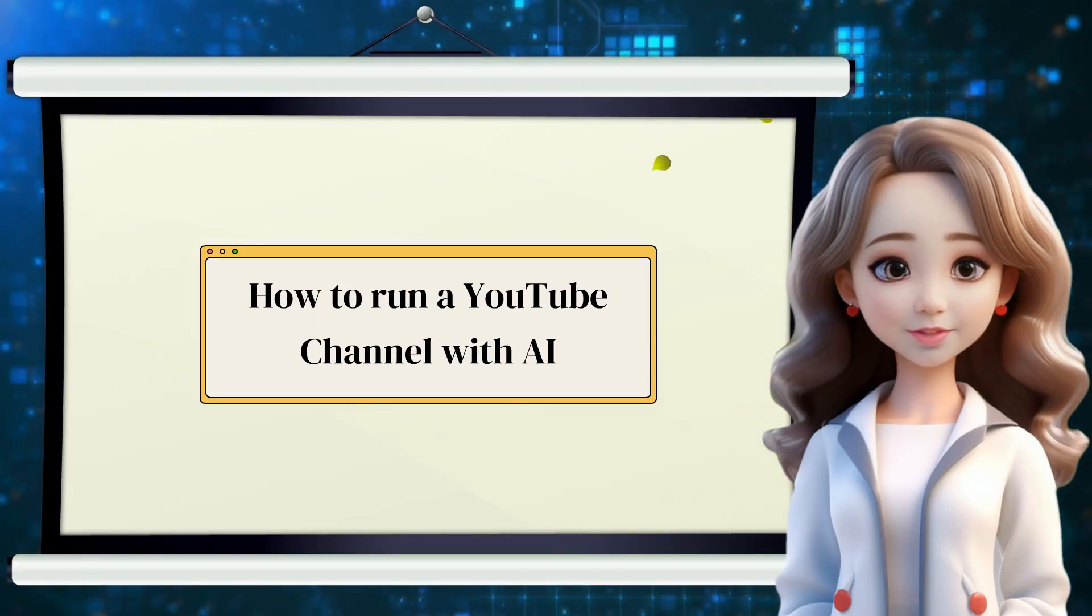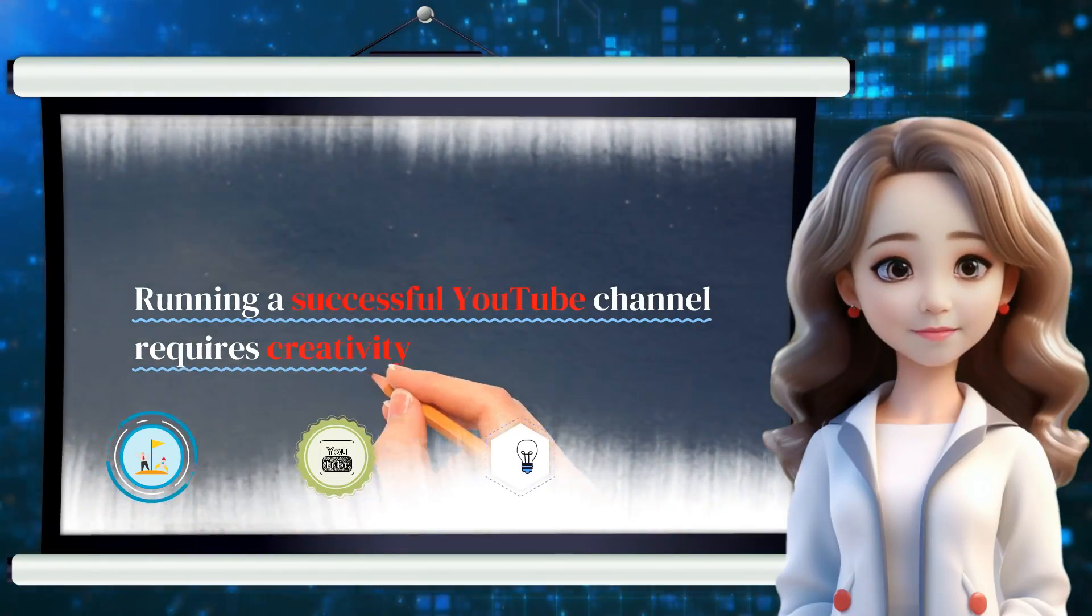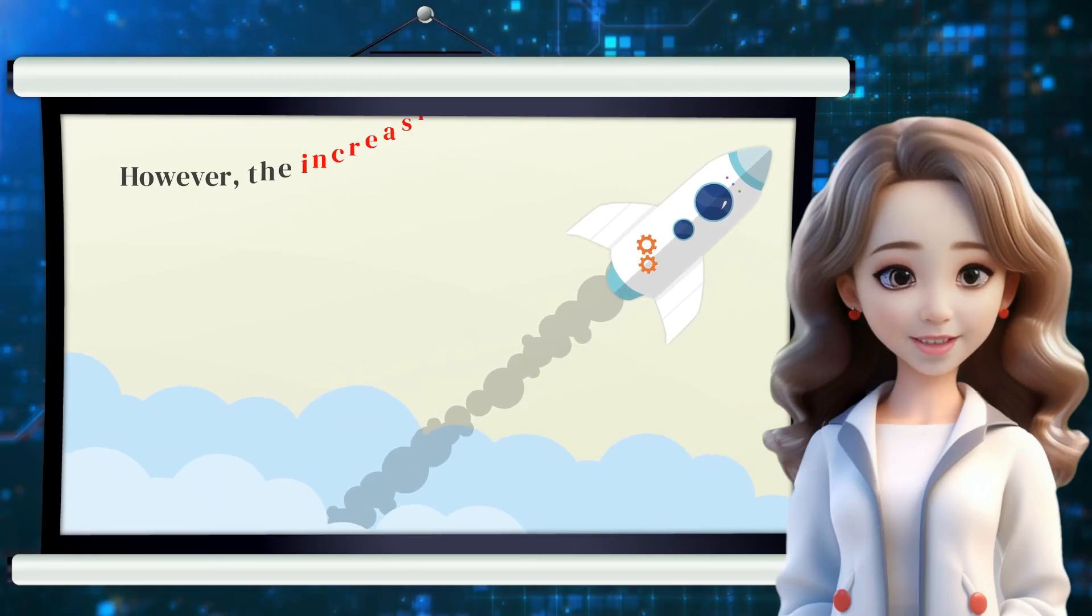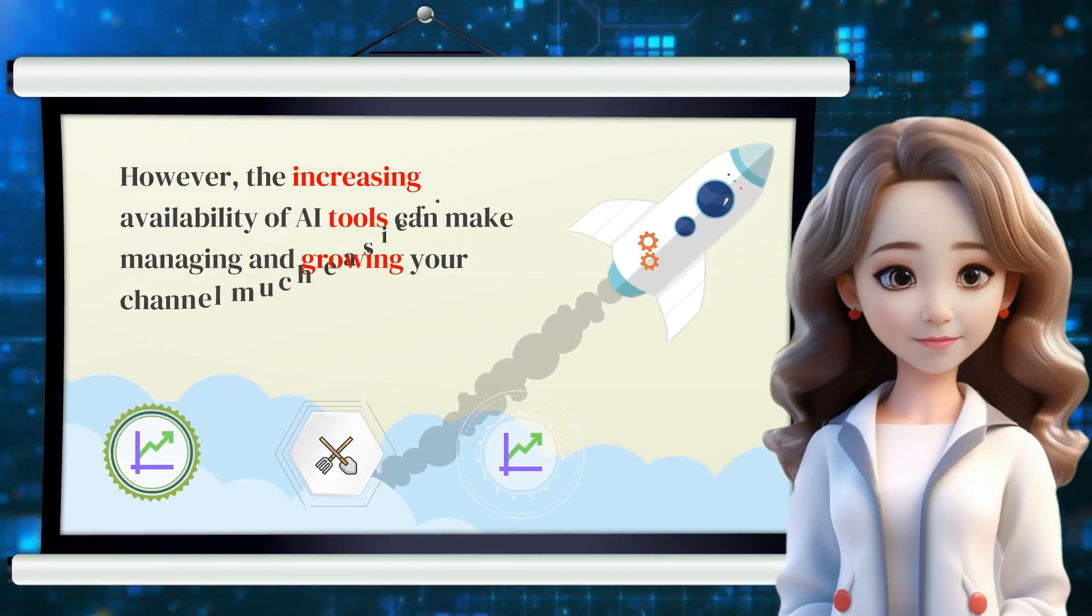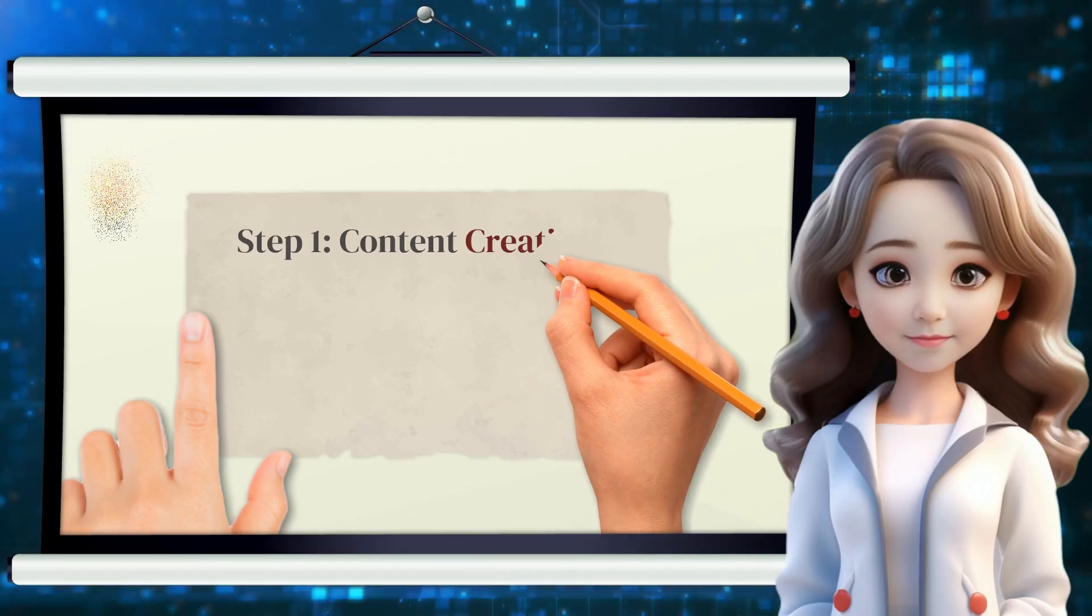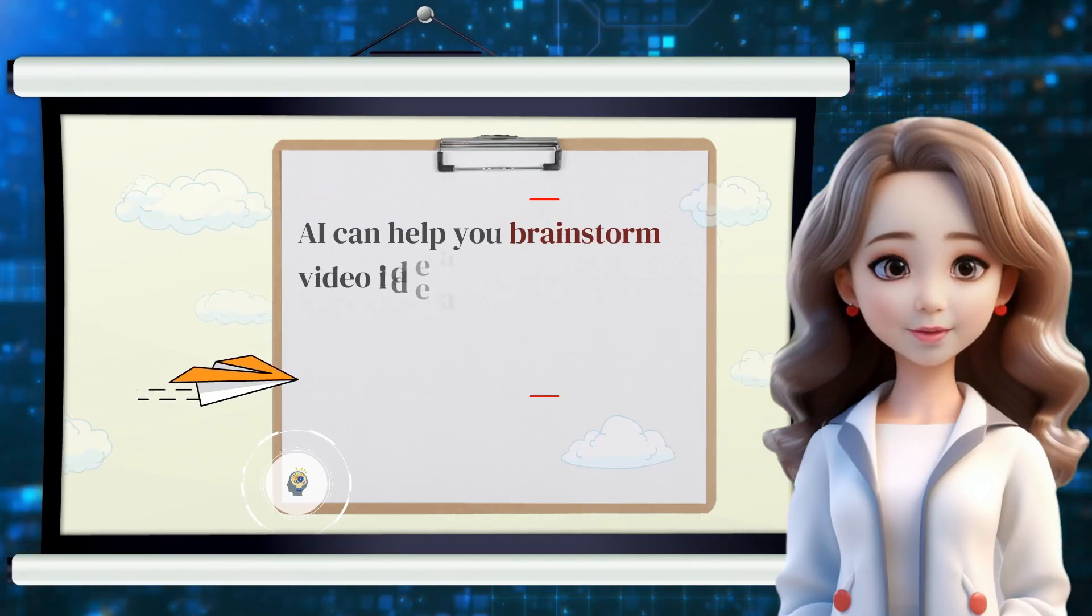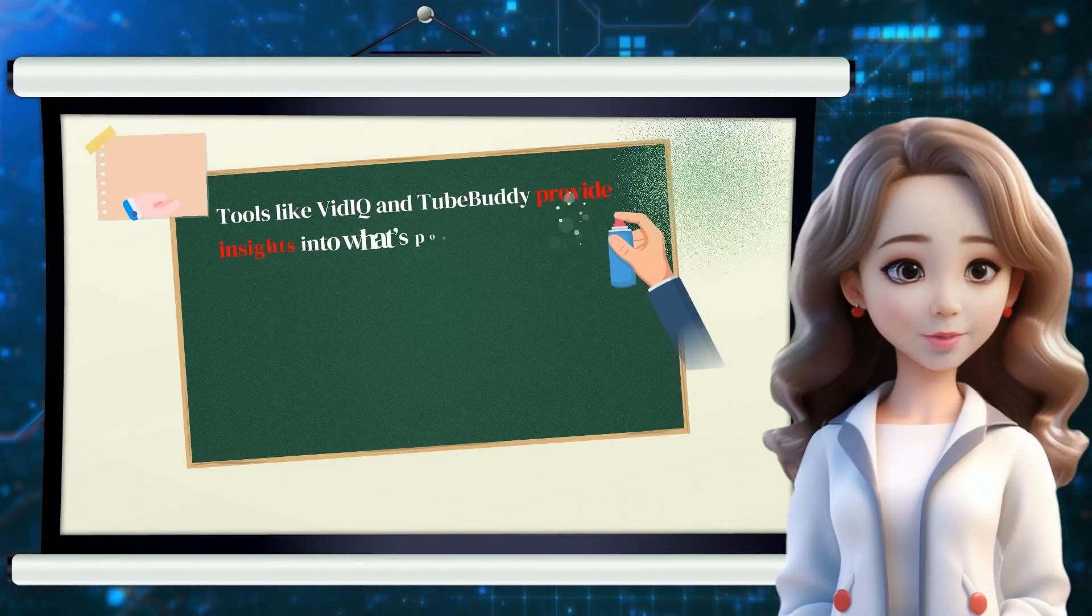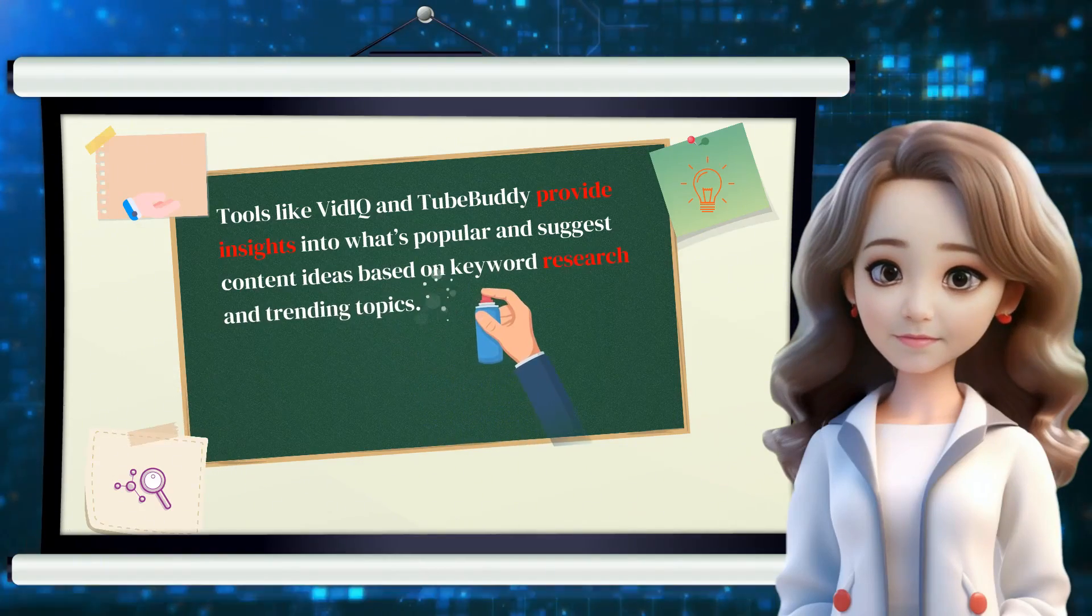How to run a YouTube channel with AI. Running a successful YouTube channel requires creativity, consistency, and a good understanding of your audience. However, the increasing availability of AI tools can make managing and growing your channel much easier. Here's a guide on how you can use AI to enhance your YouTube channel. Step 1. Content Creation Video Ideas Generation. AI can help you brainstorm video ideas by analyzing trends and audience interests. Tools like vidIQ and TubeBuddy provide insights into what's popular and suggest content ideas based on keyword research and trending topics.